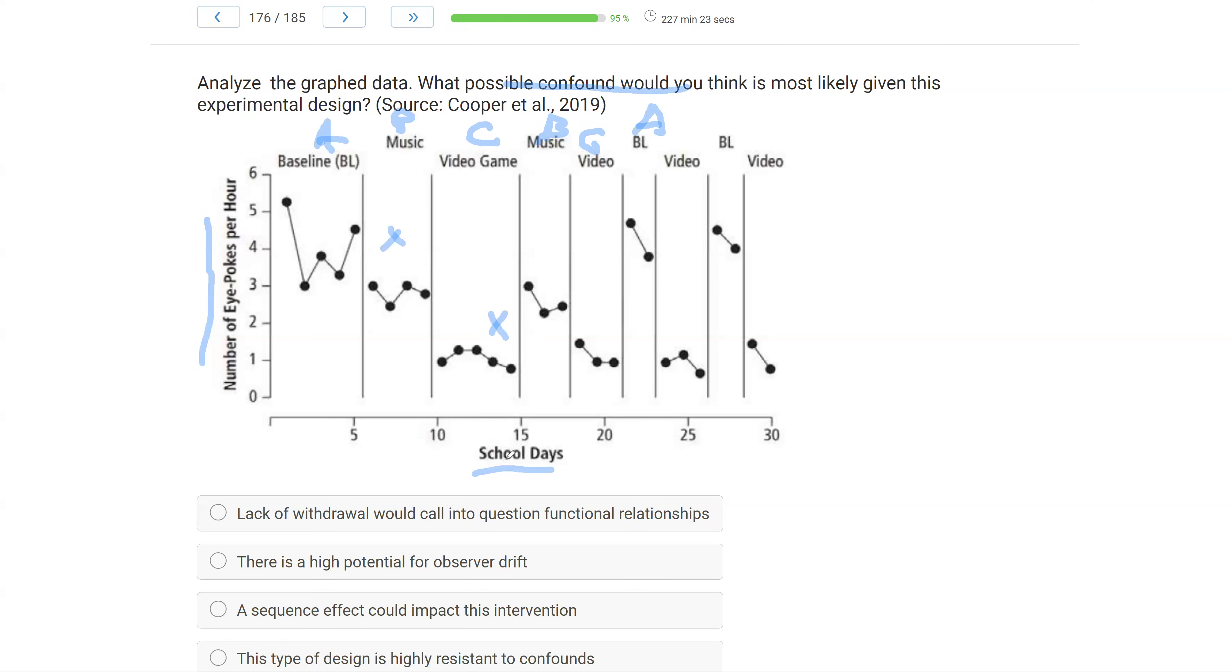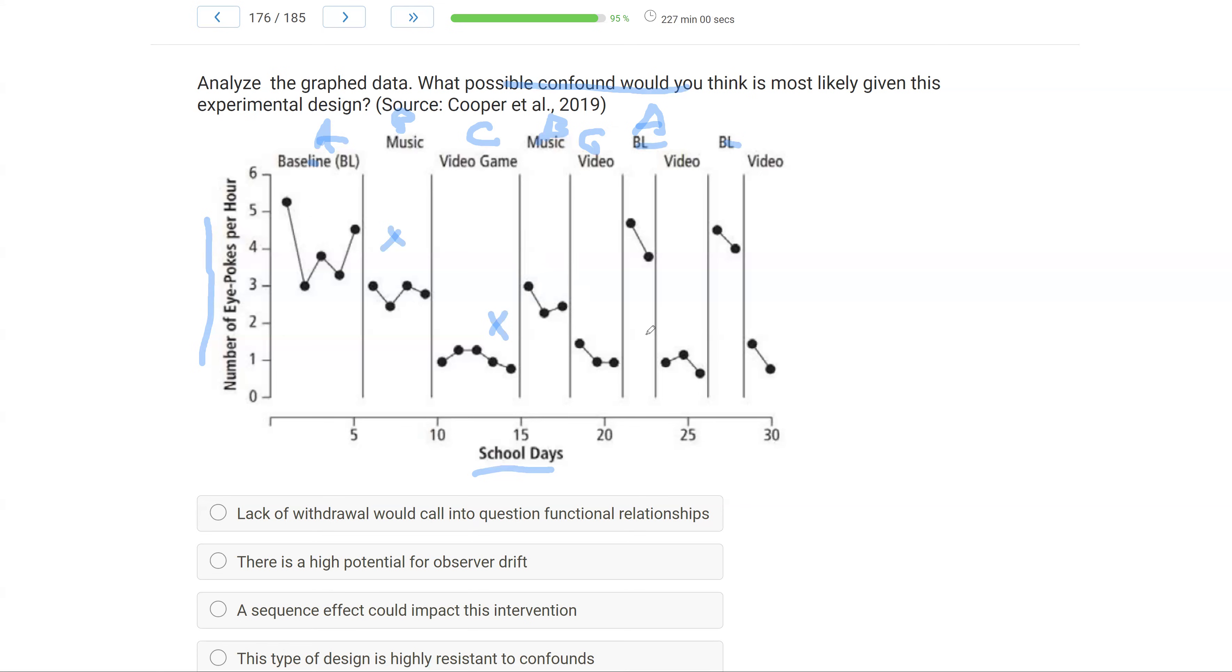A lack of withdrawal could call into question functional relationships. Well, we did withdraw. Several times, actually. We have three baselines and multiple withdrawals. So A is not an issue. There's a high potential for observer drift. We can't really make that assumption from here. Data all look pretty consistent, pretty reliable. So observer drift does not seem to be an issue. We don't have enough information either way to make that determination.